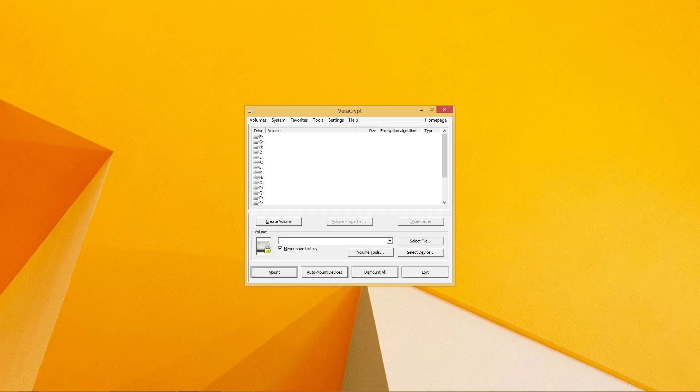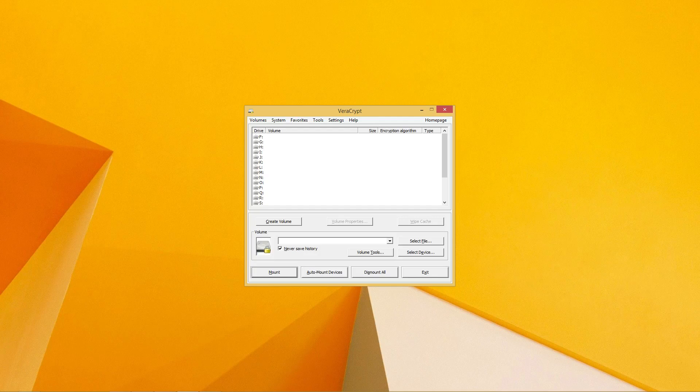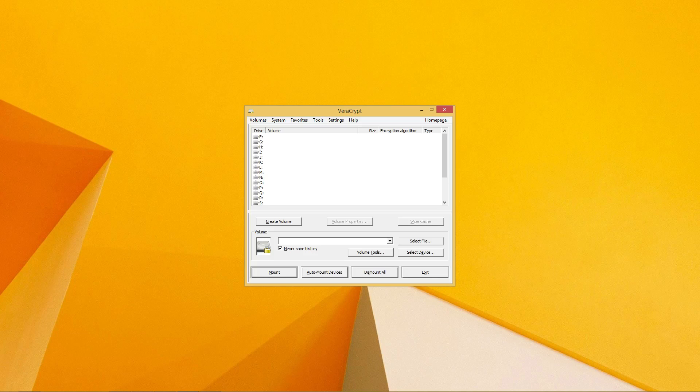If you haven't done so already, download and install the latest VeraCrypt package for your operating system. This program works on Windows, Mac OS, and Linux, and the links to find VeraCrypt will be in the description. Once you have VeraCrypt installed, go ahead and open the program. This program is very powerful and we won't be going into most of its features in this video. If it is something you would like to see, be sure to like the video and comment below.